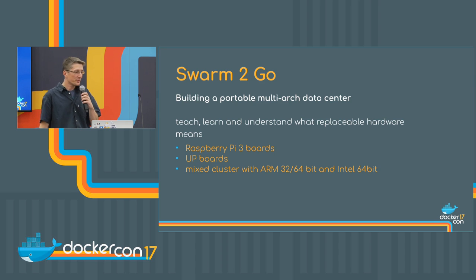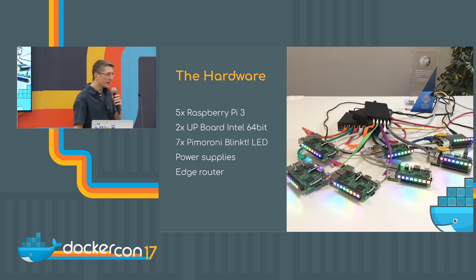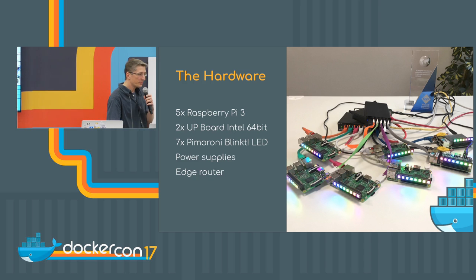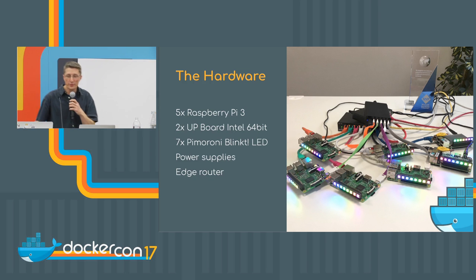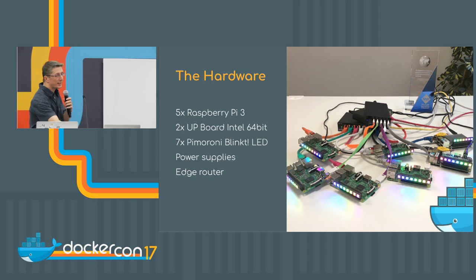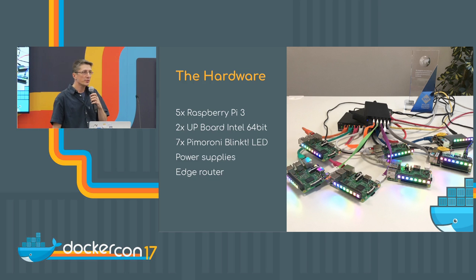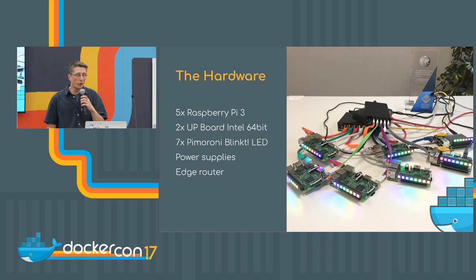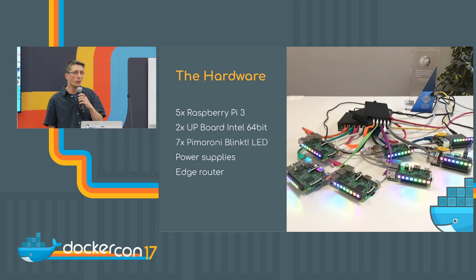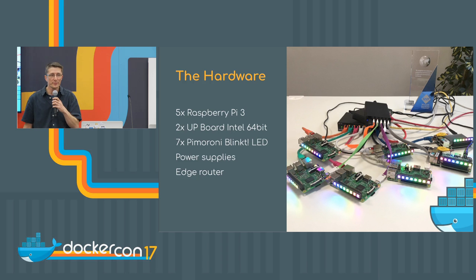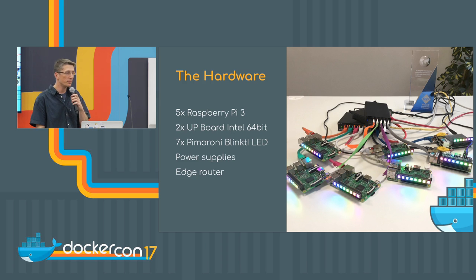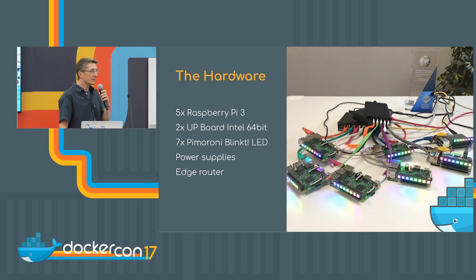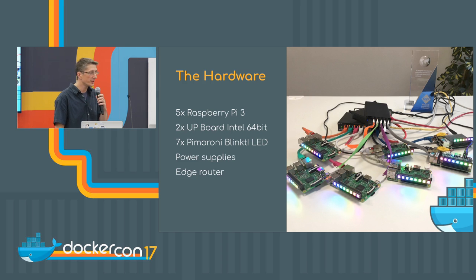And this hardware I have brought with me, there are five Raspberry Pis in it and two up boards they are called. So I can also run just normal images from the Docker Hub because it's a Linux Ubuntu system with four gigabytes of RAM and we are just able to run Redis or MongoDB on it and everything.